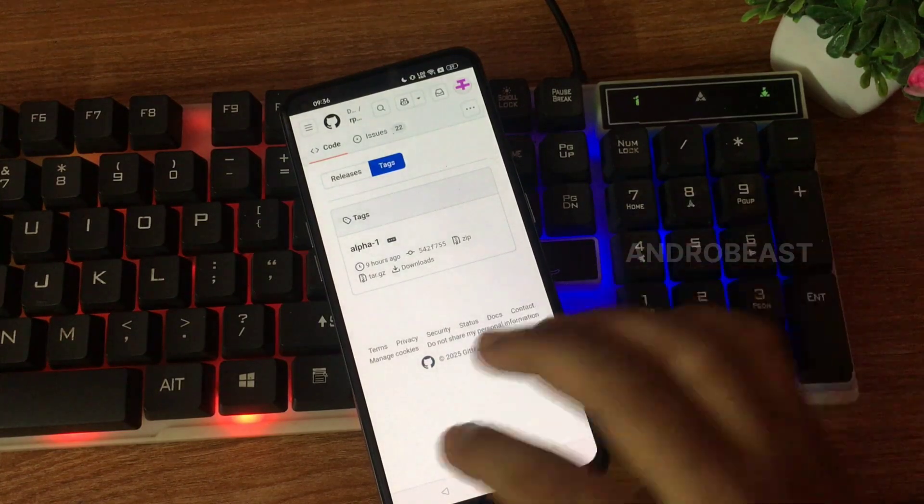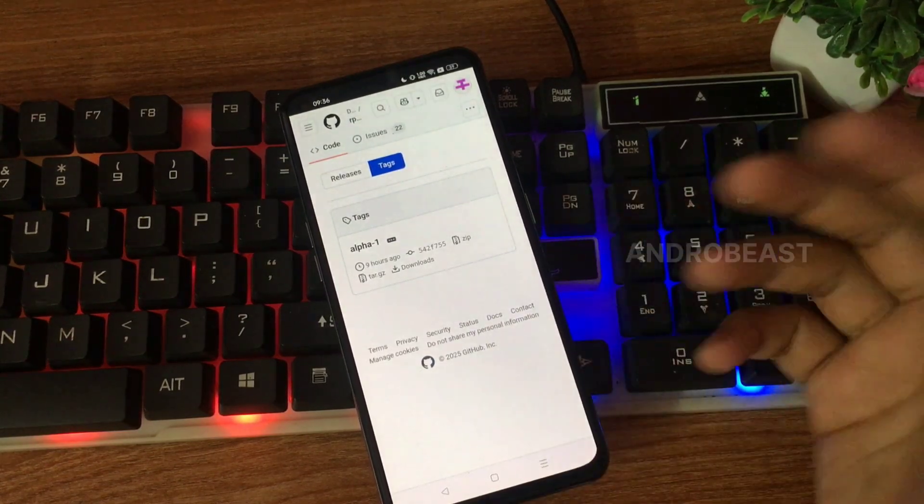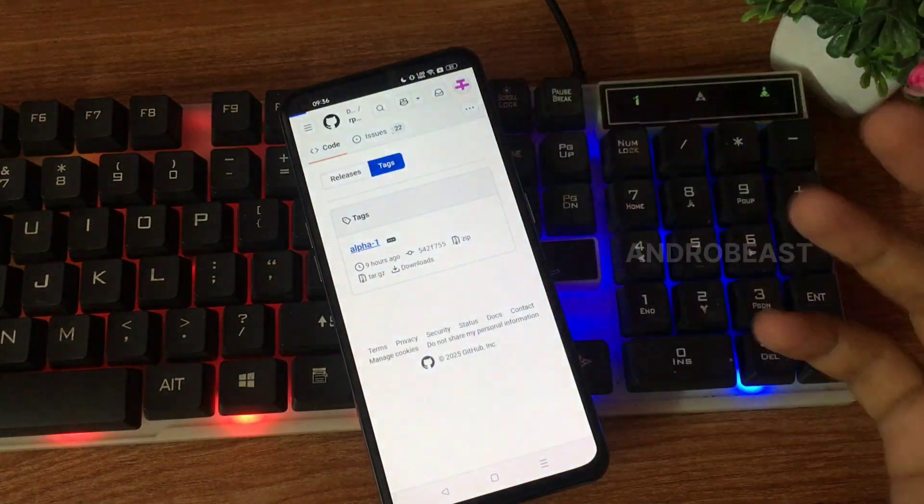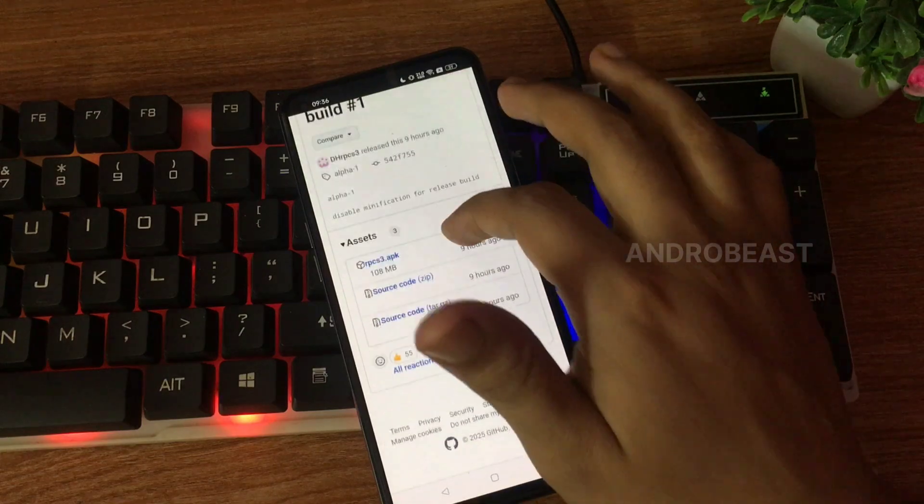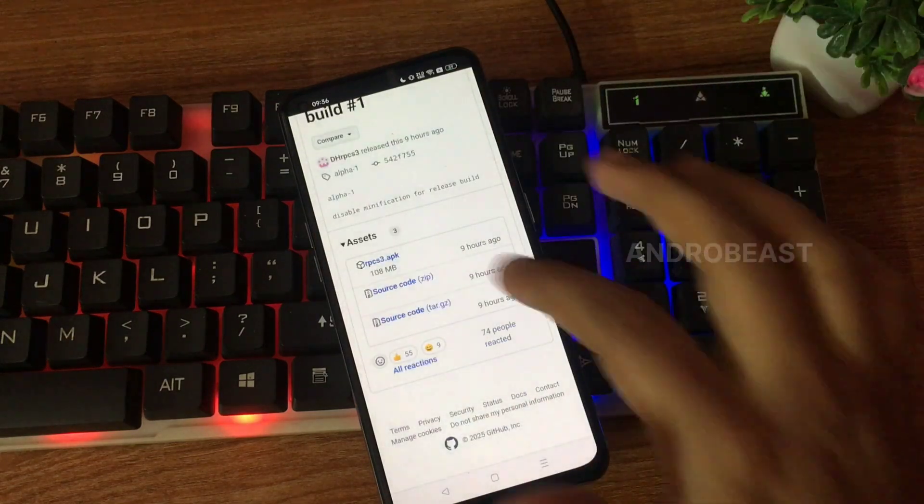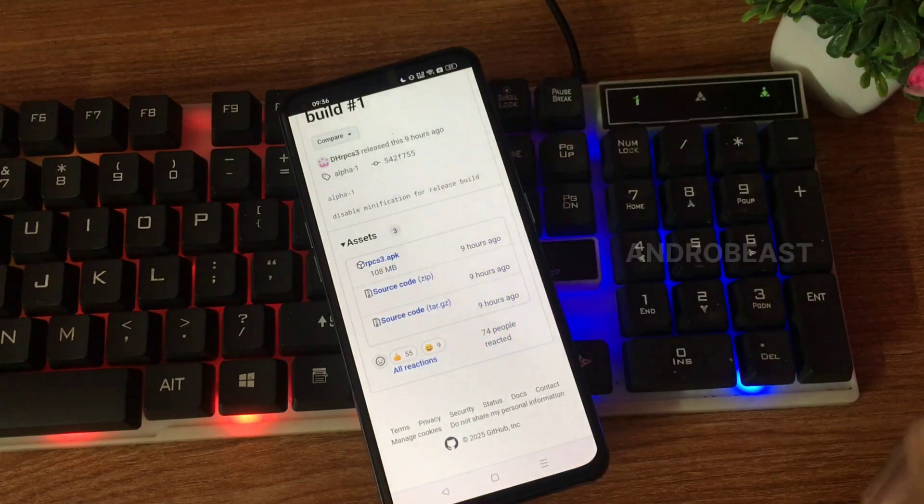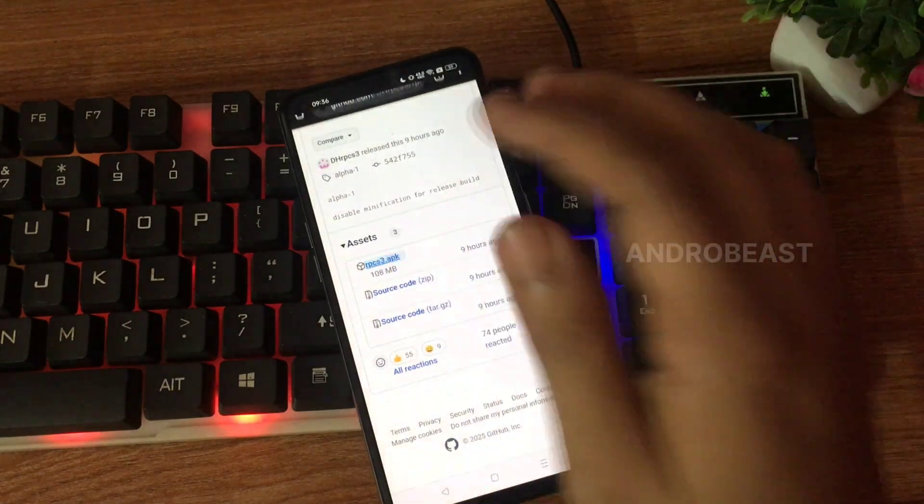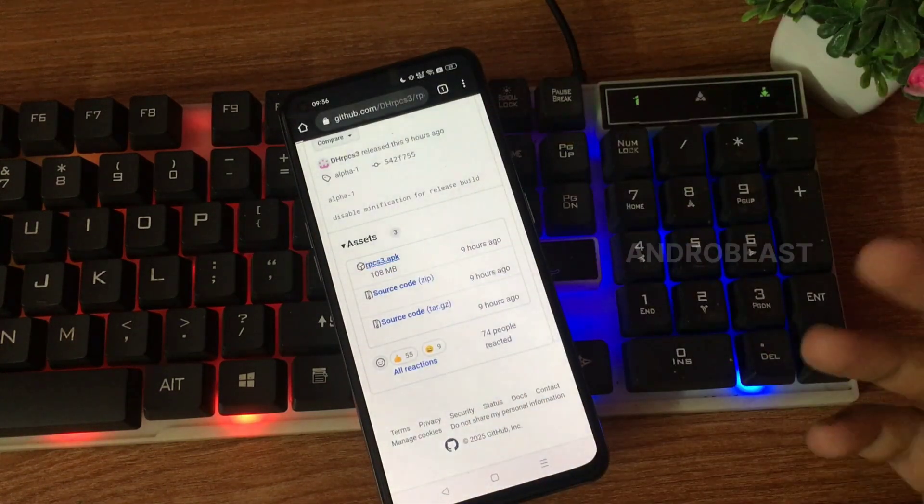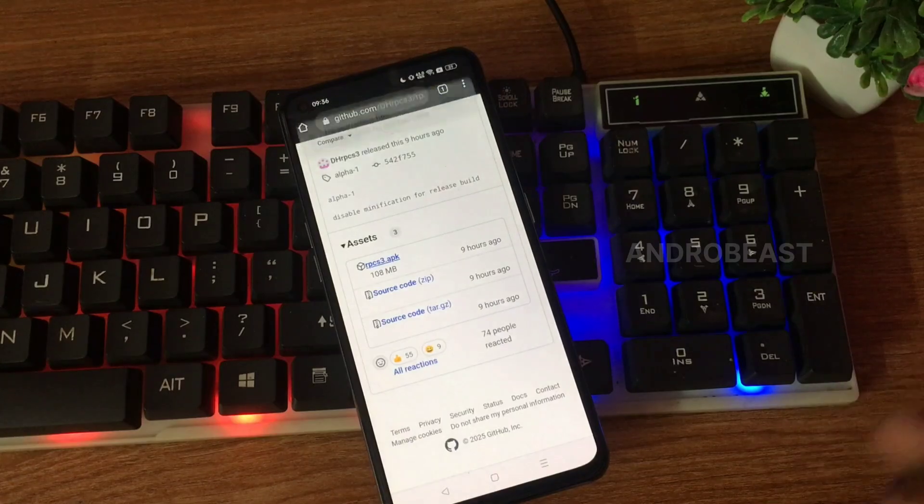So as you can see, you can just simply click here and from here you'll find the APK. You can just click on this APK file and it will start downloading itself. So that's it guys, after download is finished.